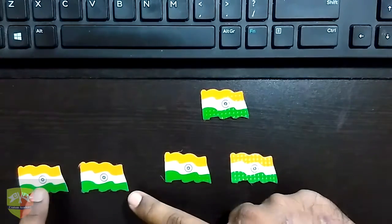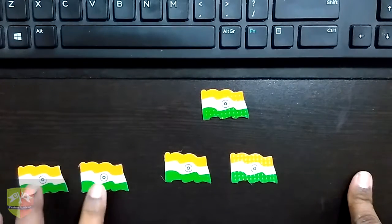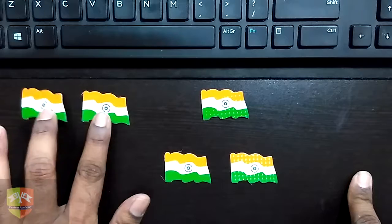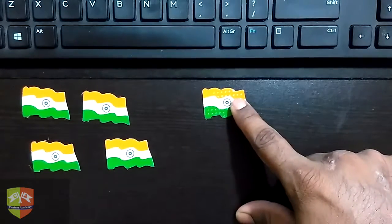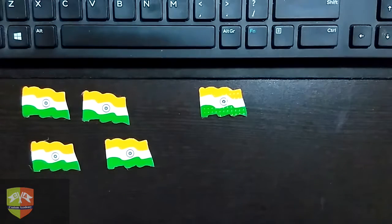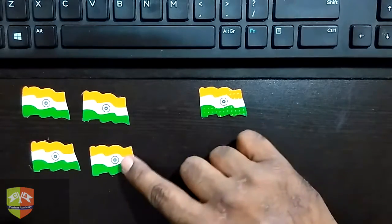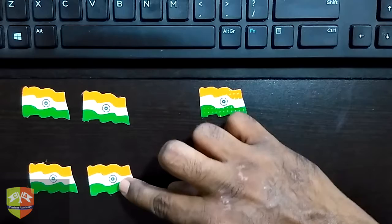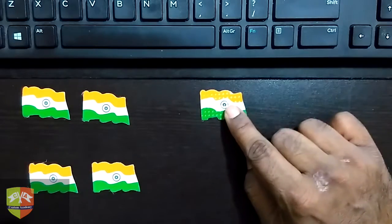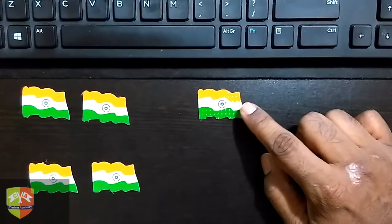If we divide the set of five by two, I can take out one group of two, and another group of two, but then one flag will be left out. I cannot complete the set of two. Hence we say that if we divide five by two, I get two sets of two each and one is the remainder. This is what Euclid's division lemma explains.